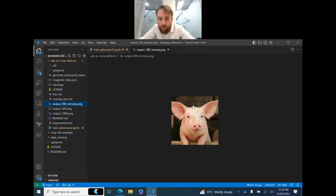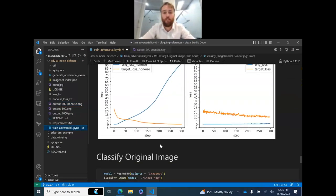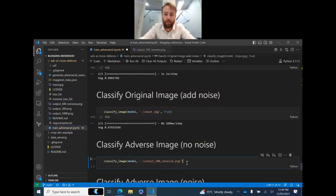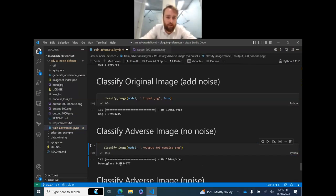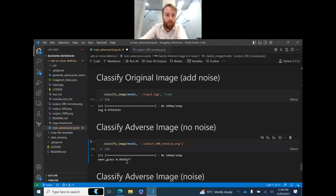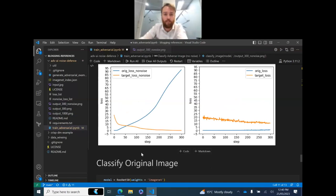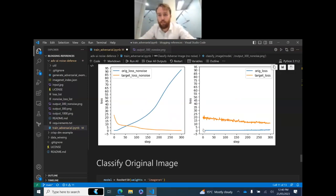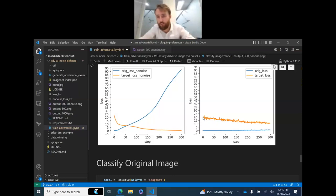Looking at the resulting perturbed image — it looks the same to me, maybe a tiny bit of noise — but the model tells us it is 99% sure that image is a beer glass. It did not look like a beer glass. In the second run with random noise added each time the image is fed, the graph looks very different. It starts the same — hog loss at zero, beer glass loss high at 20 — but the adversarial attack really struggles. Because each time the image is input, a slightly random output is returned, making it hard to follow gradient descent.